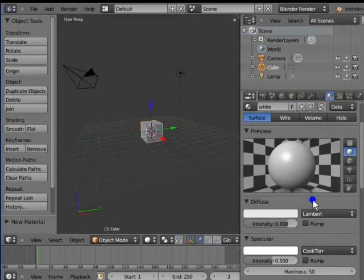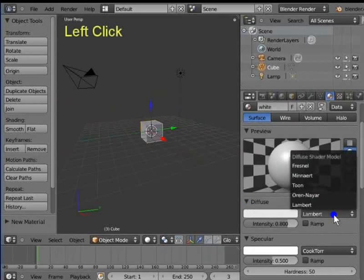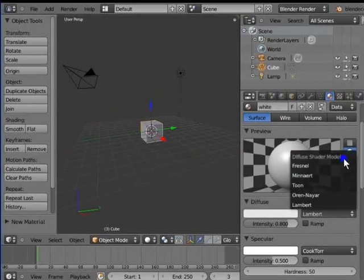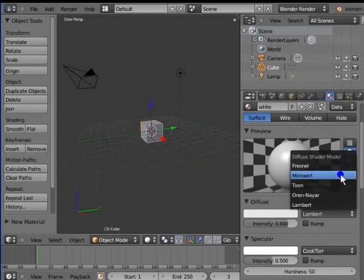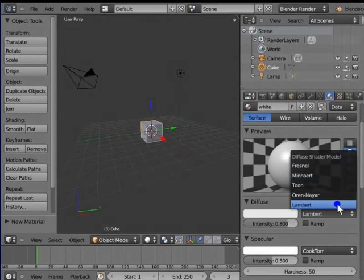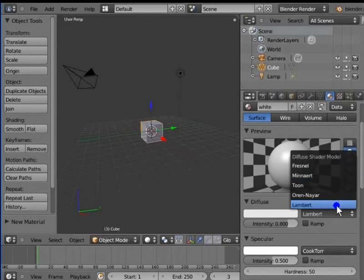Lambert is the default shader for diffuse in Blender. Left click Lambert. This is the diffuse shader menu. Here, we can choose our required shader like Fresnel, Mignot, Toon, Oren Nair and Lambert. Like intensity, shaders are also different for different types of materials. For example, a glass material will use the Fresnel shader.